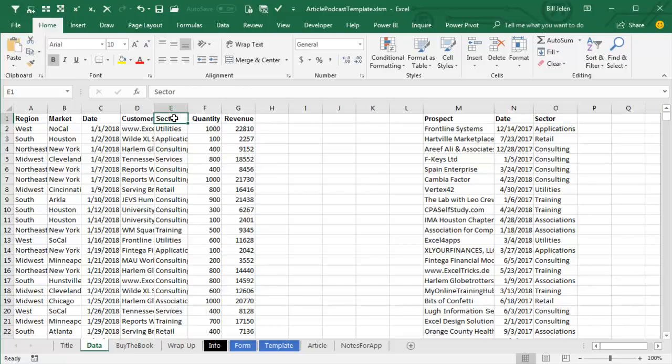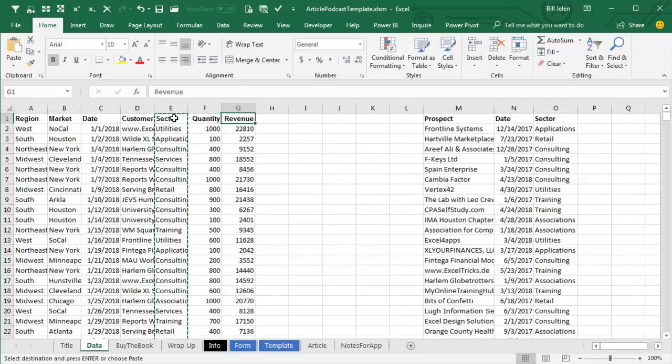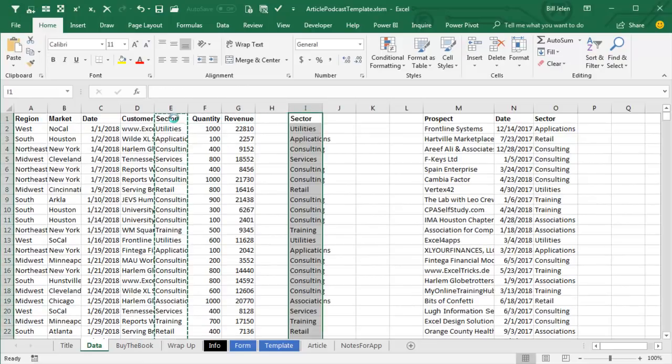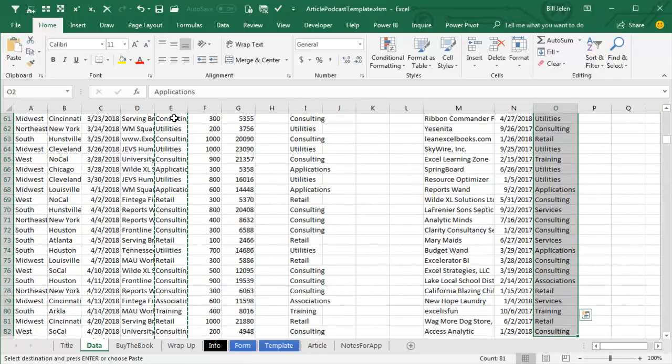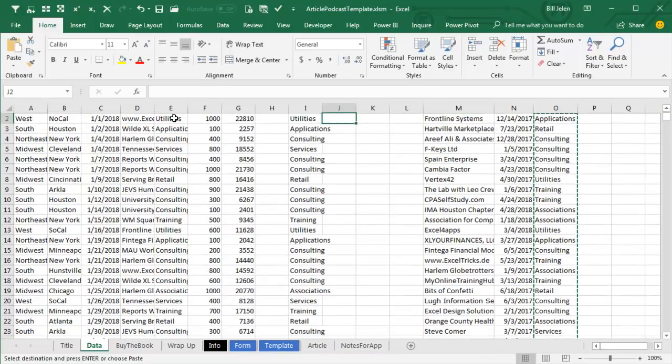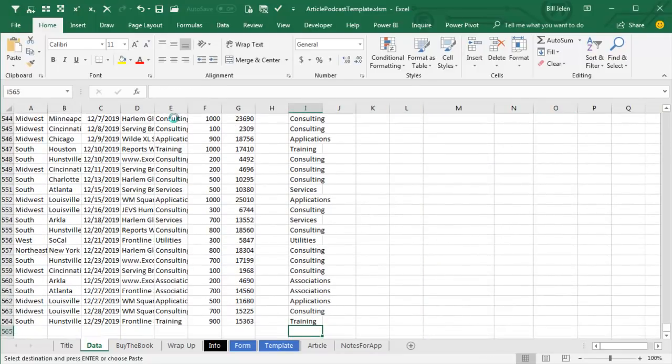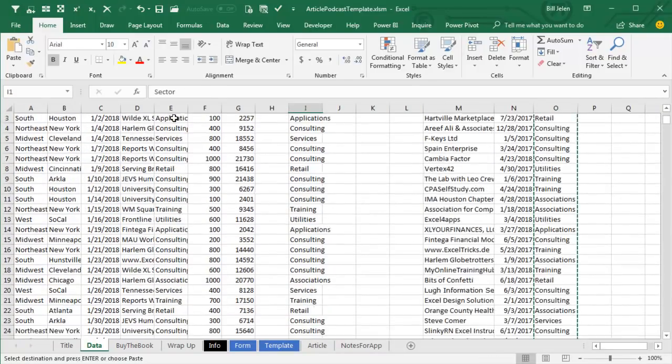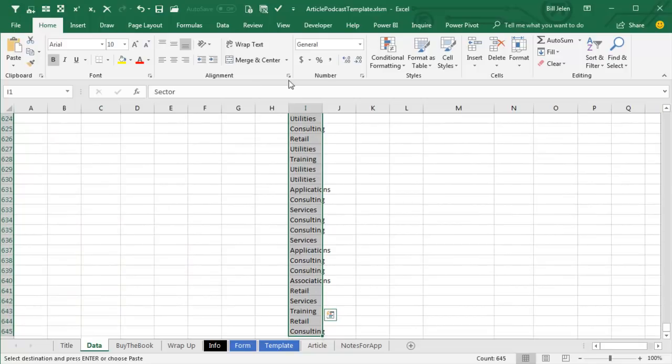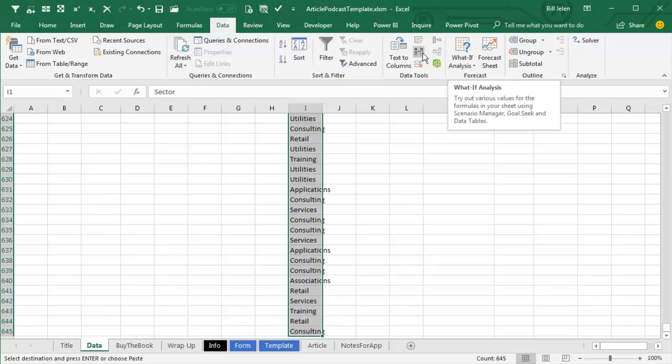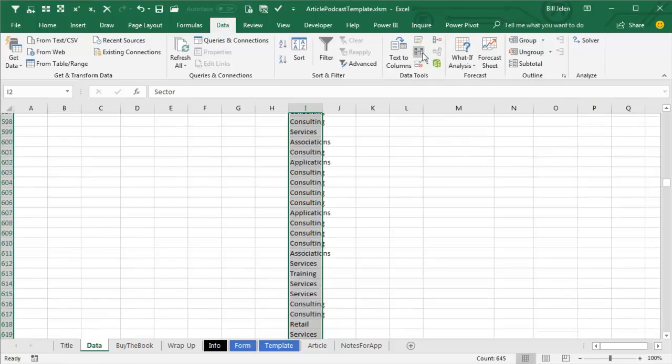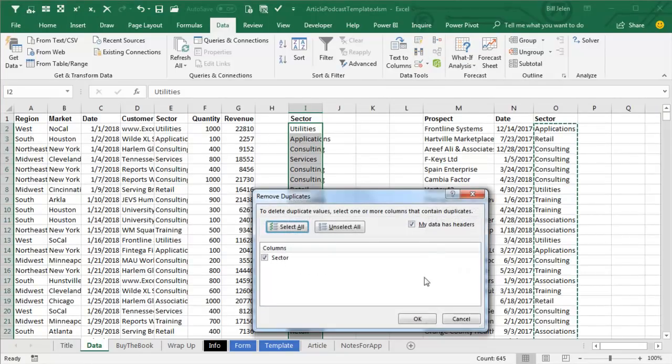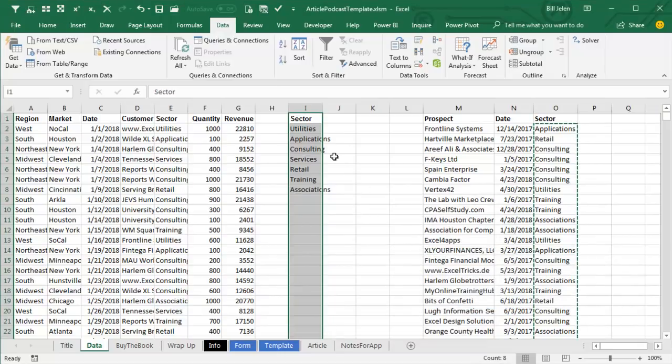And that table is just going to be really simple. It's just going to be a list of all of the sectors. So, I take the sectors from the left table. I take the sectors from the right table. Paste all of these together. And then choose the whole set. And under Data, choose Remove Duplicates right here. And we end up with just the unique list of sectors.